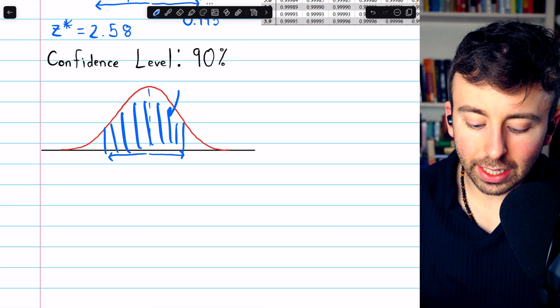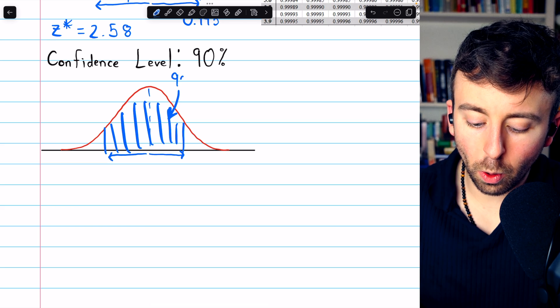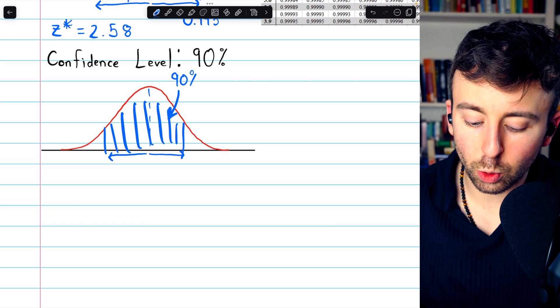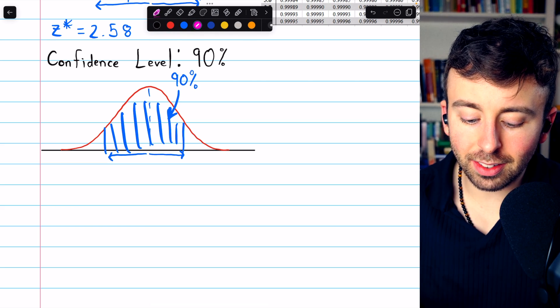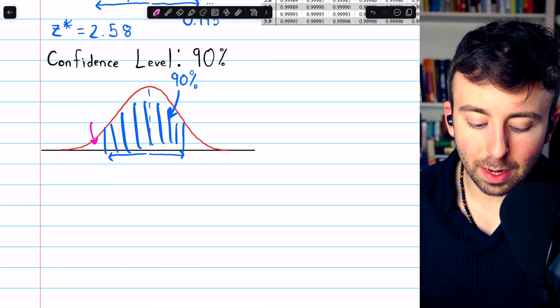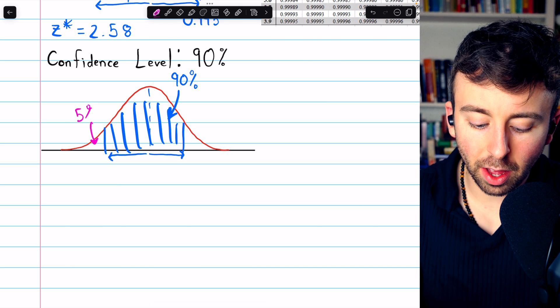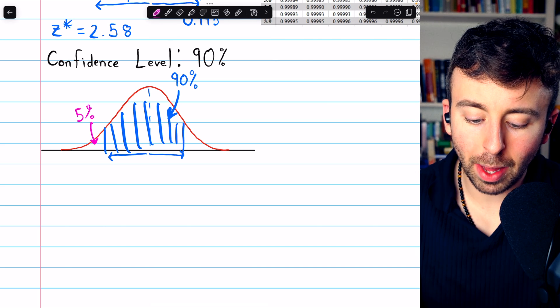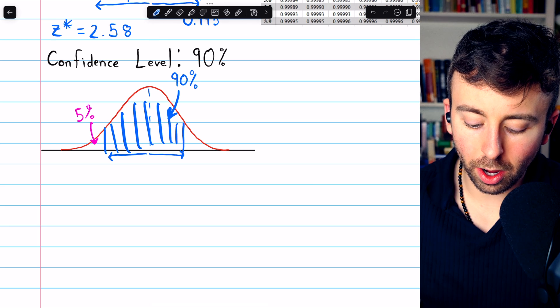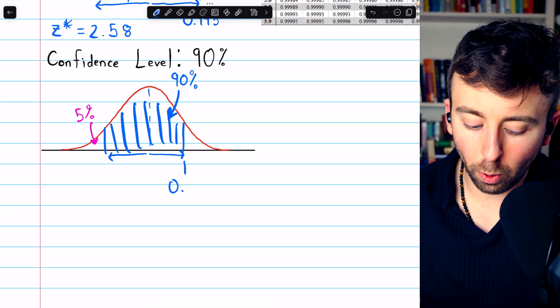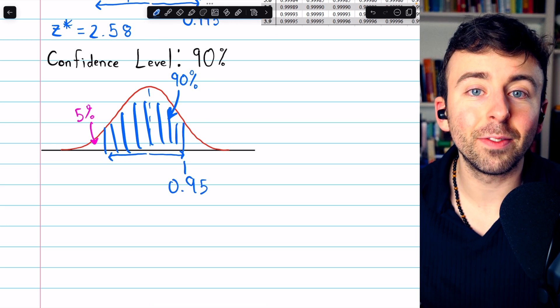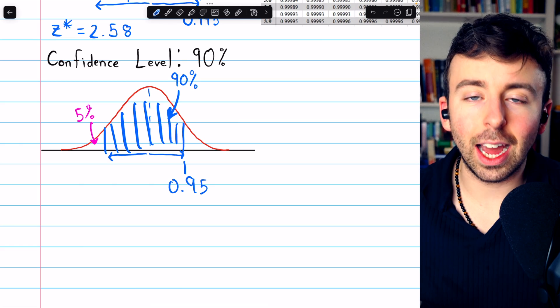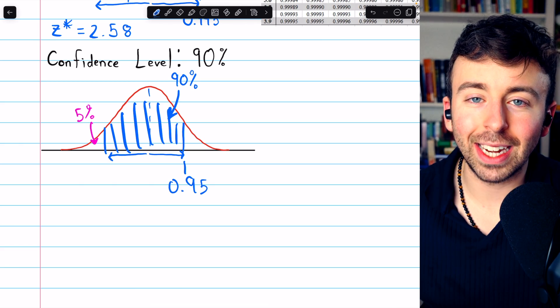One more example for a 90% confidence level. Again, what we need is not the z-score corresponding to 90%, but the z-score corresponding to 90% plus half of its complement. Thus, the z-score we want is actually the z-score corresponding to 0.95. 90% plus half of the remaining 10, so 95%.